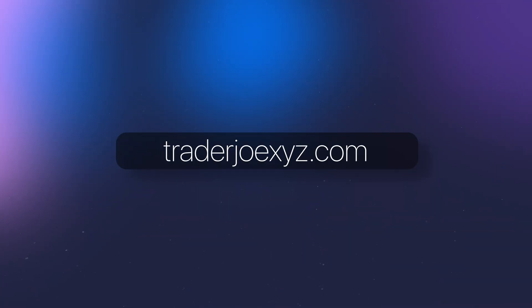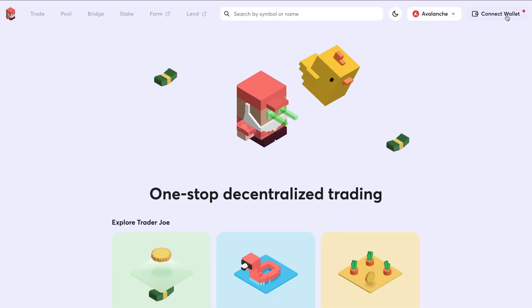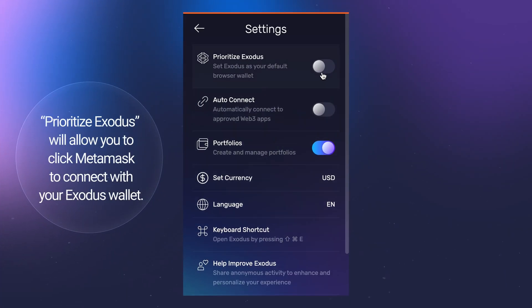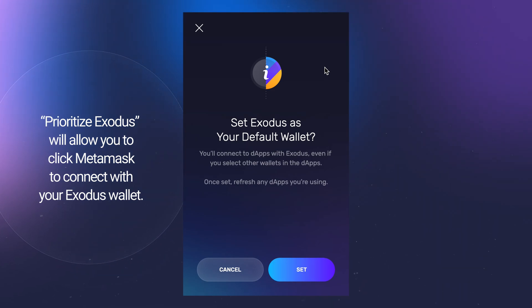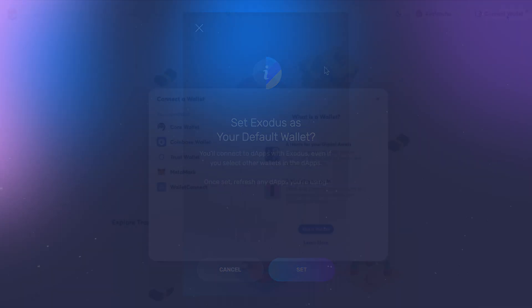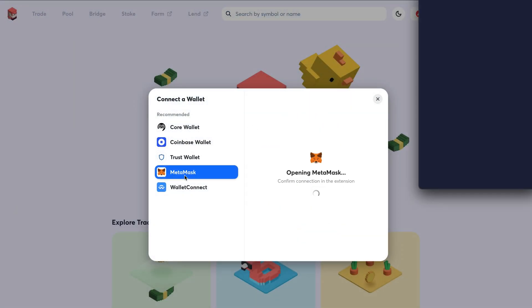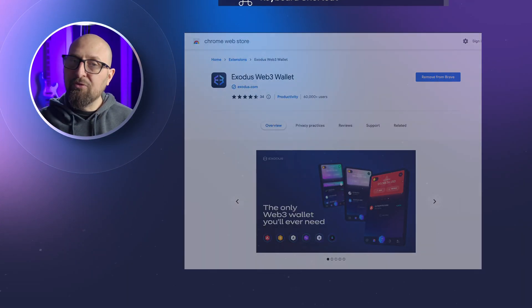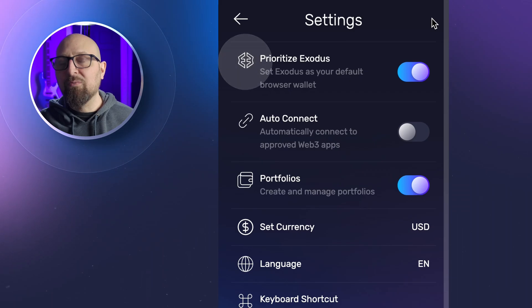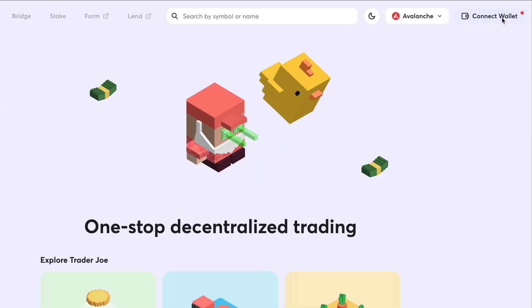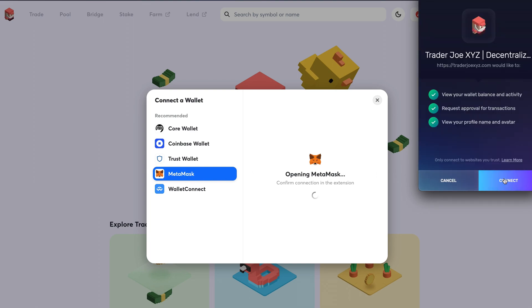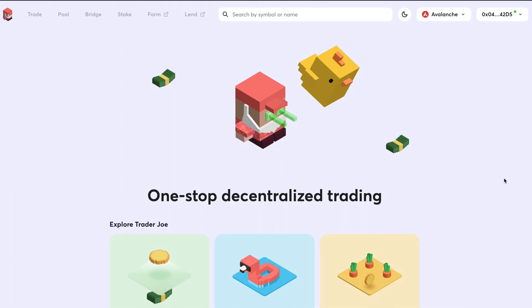First, enter the URL of the Web3 app you would like to connect to. Most apps will display a Connect Exodus banner at the top of the screen. But if you don't see a connection banner, Prioritize Exodus, found in the Exodus settings, will allow you to click MetaMask to connect with your Exodus wallet. Whenever Exodus is freshly installed from the Chrome web store, it is defaulted to Prioritize Exodus. Click Connect, and if you don't see Exodus in the list, select MetaMask. When your Exodus wallet opens, click Connect or Approve, and you're all set.